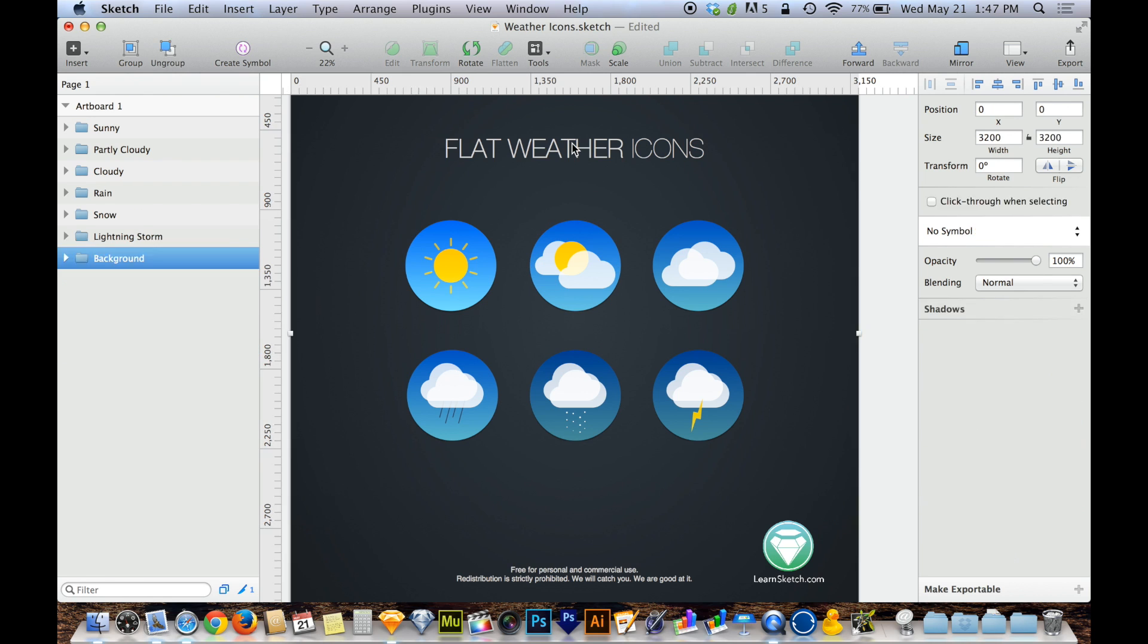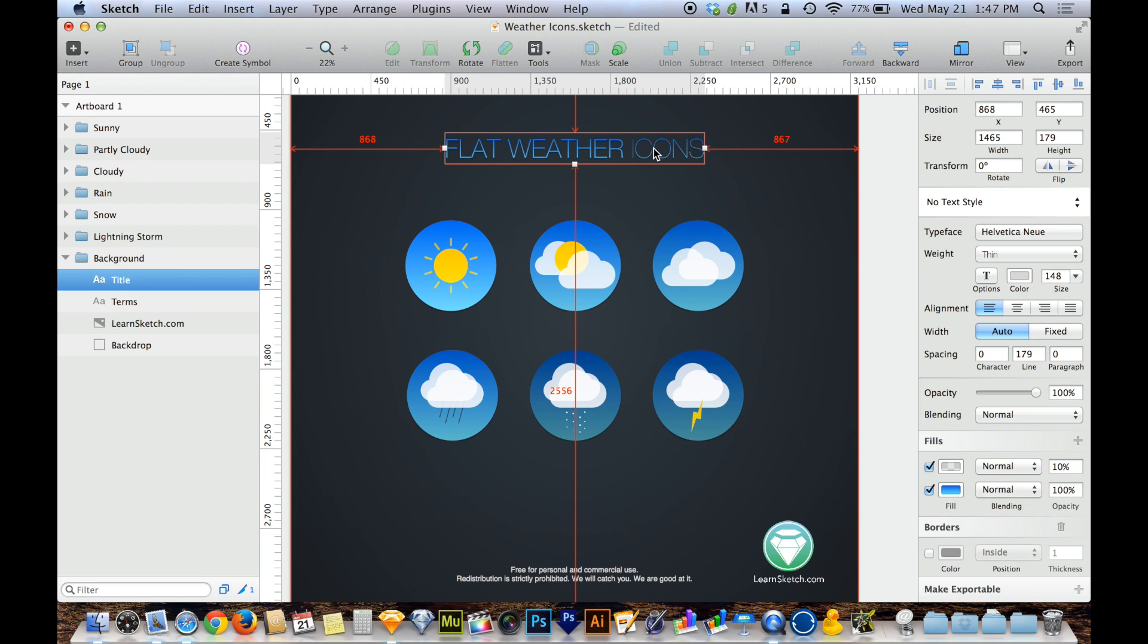And now I can come up here and select flat weather icons, the text, and I can do Option-Command-V for paste. So it's just like paste, but you add the Option key in there as well. And when you do that, these styles are not linked together.